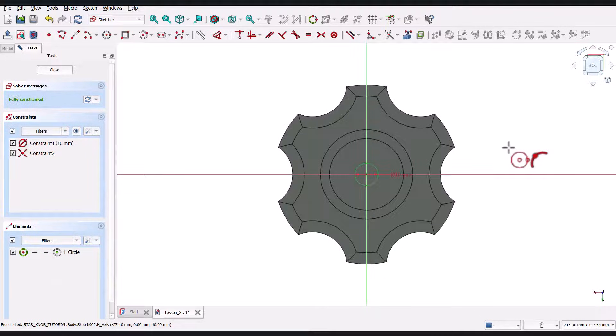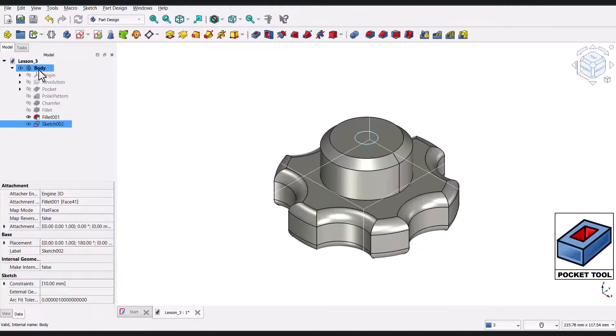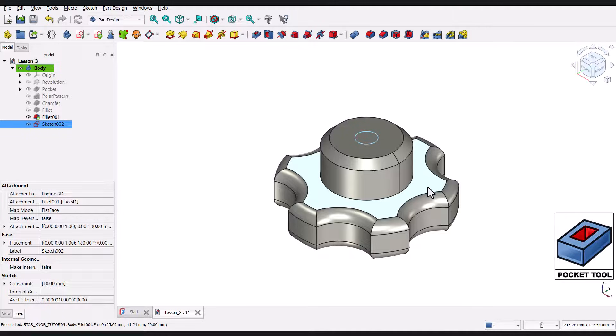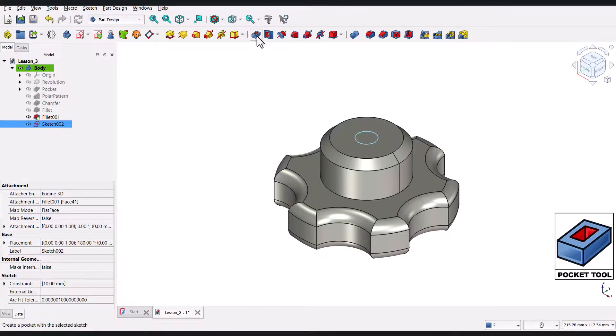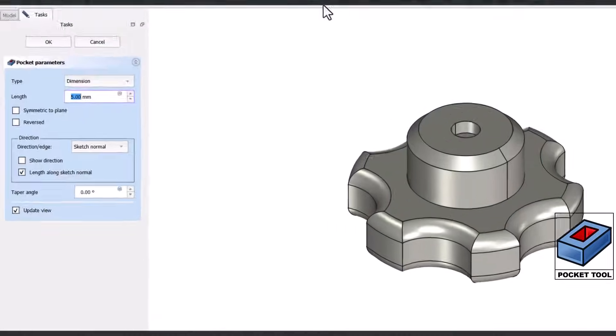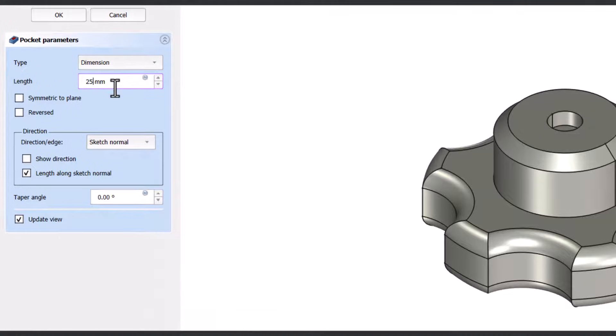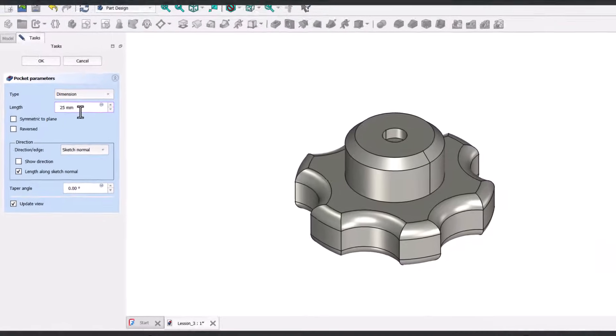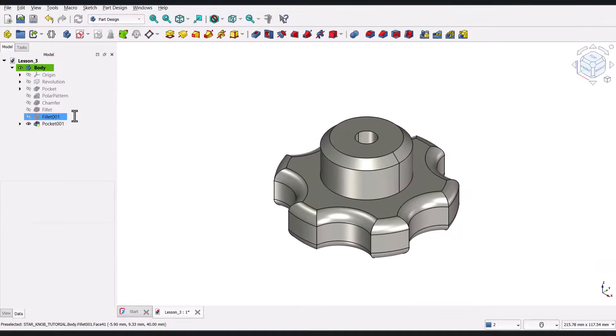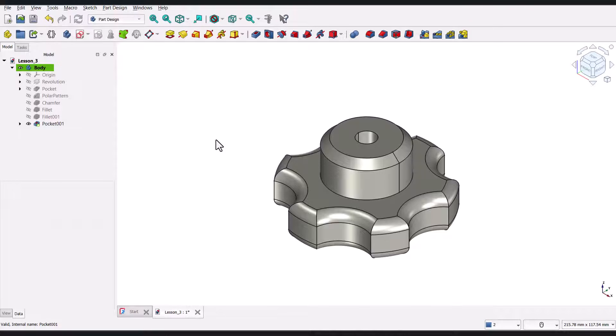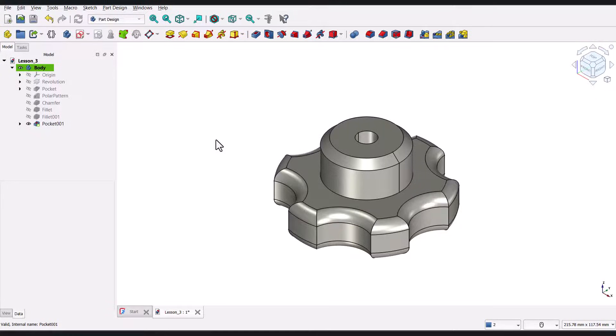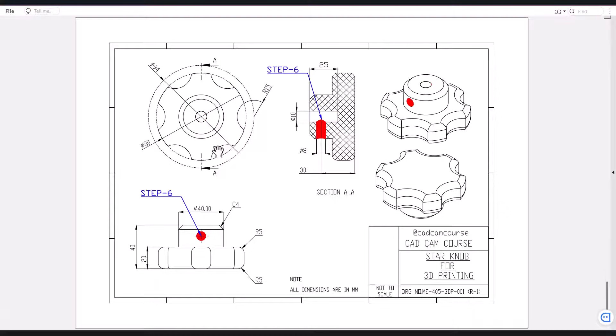Back in the Part Design workbench, I'll select the Pocket tool from the toolbar. A Parameters panel appears. Here, I'll set the length of the hole to 25 millimeters. Once that's done, I'll click OK. And the hole is created. All right, step five is done and now we're moving on to step six.